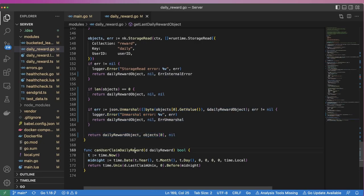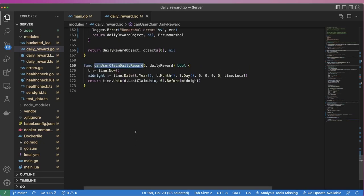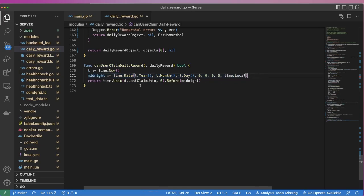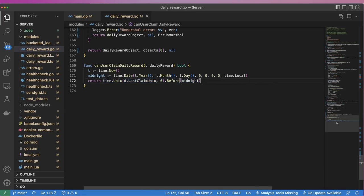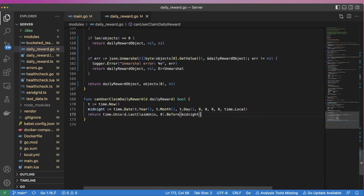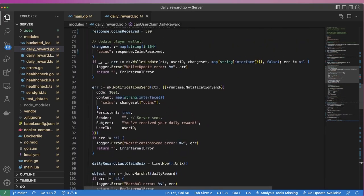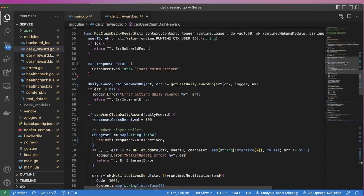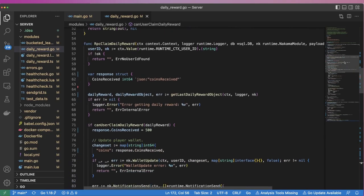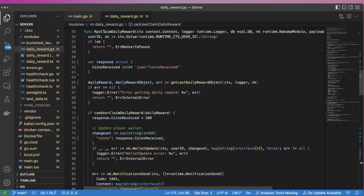For the CanClaimDailyReward function, we calculate when midnight was as a time object, and then check that the LastClaimUnix time was before it. If it was, the user is eligible to claim another reward. Now that we've covered the helper functions, let's continue by looking at the ClaimDailyReward RPC.